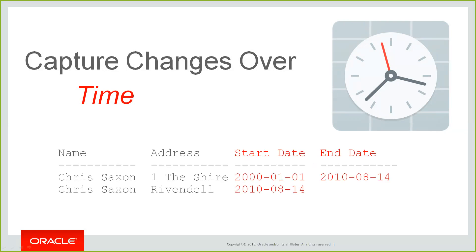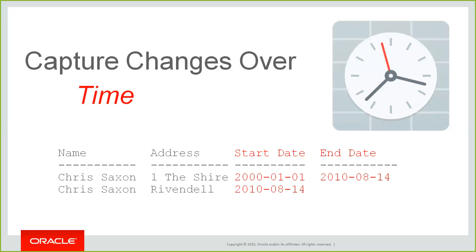This enables us to look back in time and see how information was at points in the past. For example, if we want to know where I lived in 2005, we can run a query to find where 2005 is between the start and end date. So why would you want to use this? There's a number of reasons. First up, you may need to for auditory or regulatory reasons. You may have compliance issues which means you need to store history of all changes to your data for a past period of time, past five or six years or something like that.